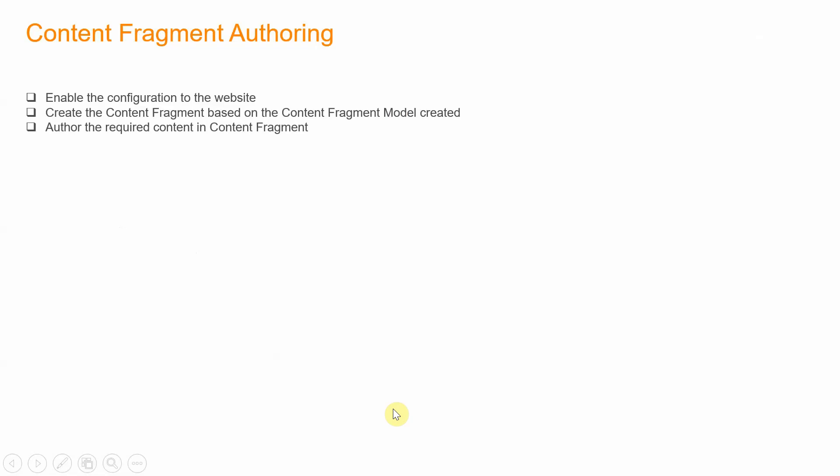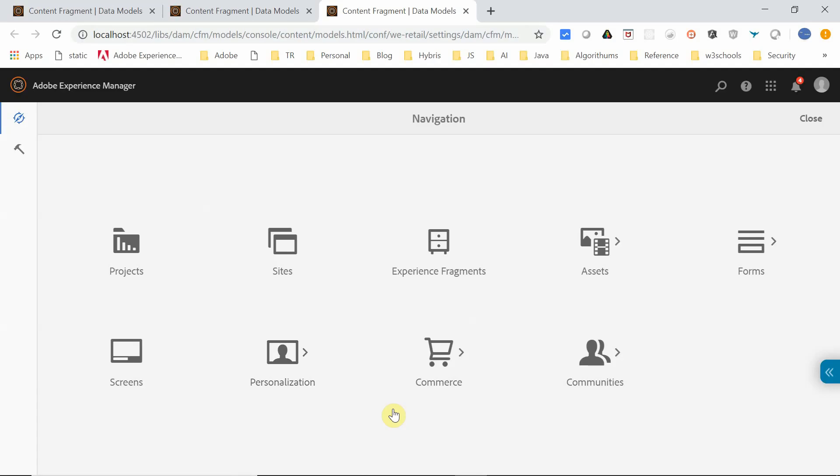The next important step is content fragment authoring. We've already defined the content fragment model. Now we need to enable content fragment authoring, which involves three steps: enabling the configuration to the website, creating the content fragment based on the model we created, and authoring the required content in the content fragment.